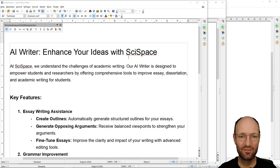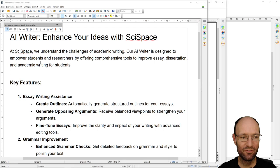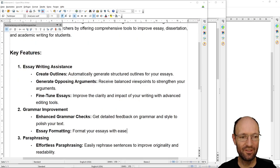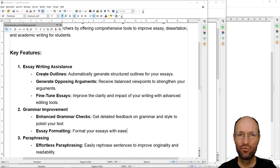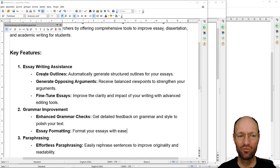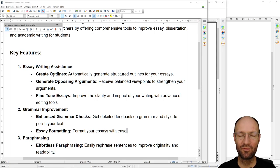So: 'Enhance your ideas with SciSpace AI Writer.' The key features include essay writing assistance and creating outlines. From my point of view, if you know what you're writing, you should be able to create an outline yourself. Having a good structure for your work is very helpful for your writing, so I'm not sure if AI tools can really help with this. This is something that you should do yourself if you really know what you're writing about.